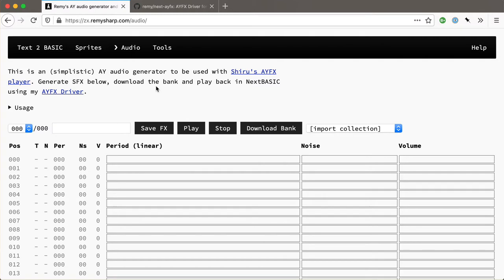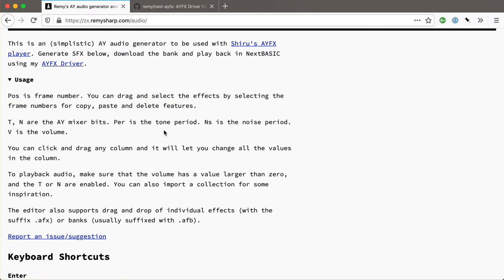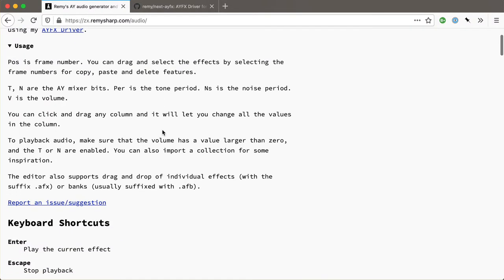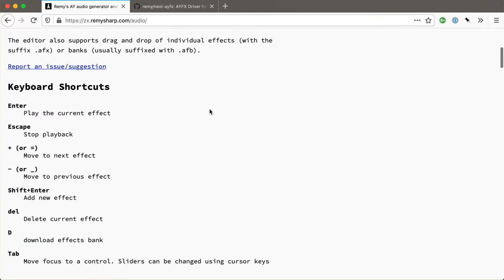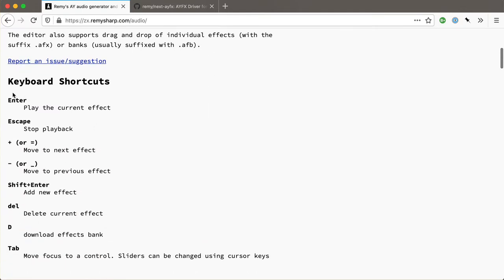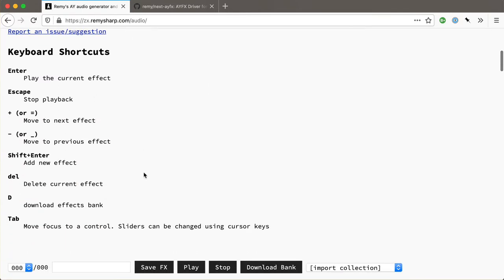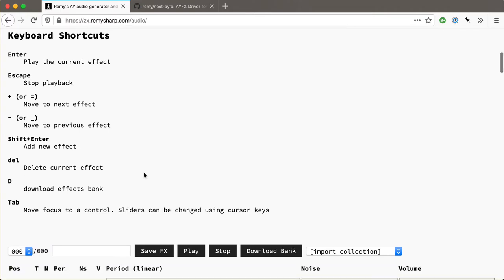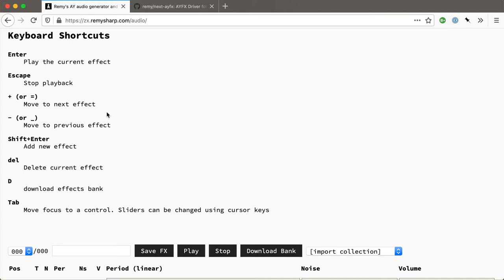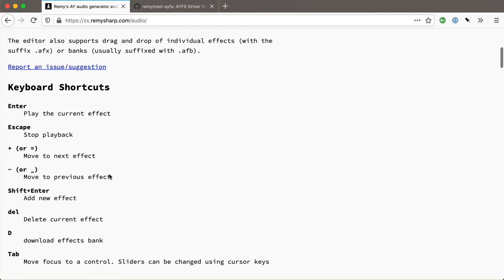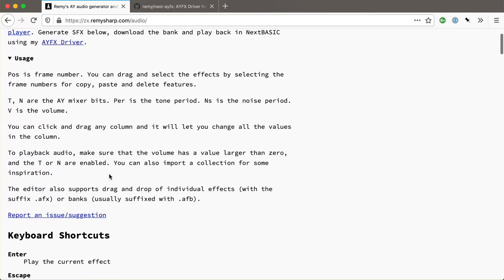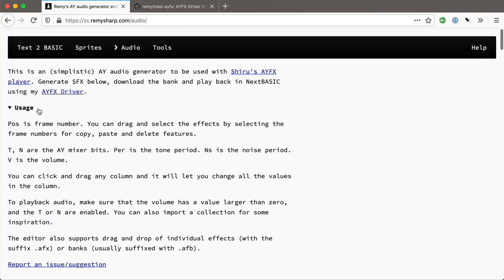So there is a usage tab here that you can expand. It's useful to have a look at this for the first time around. It just tells you a little bit about the tool itself and also includes some shortcuts. Now the UI is still kind of early stage so I expect it to change a little bit and improve. The kind of adding new effects and navigating is not so intuitive. But at the moment we can do enter to hit to start playing the effect. We can use plus and minus to navigate each of the effects that we create. Shift enter will make a new effect, delete will delete and so on. And we can also download the entire bank.